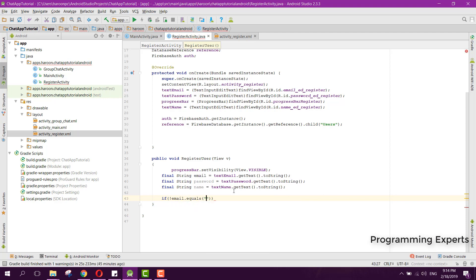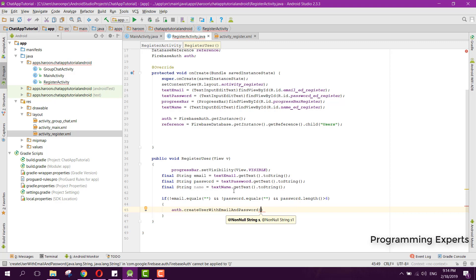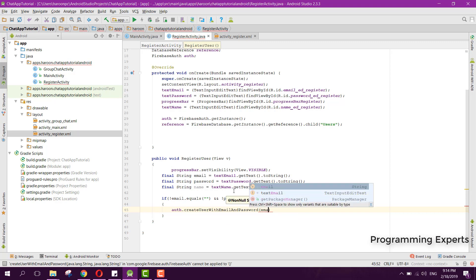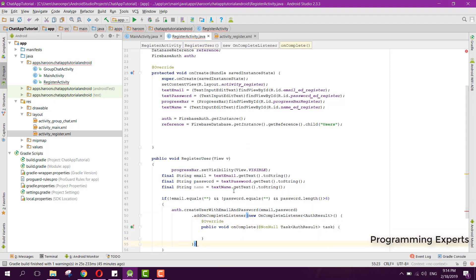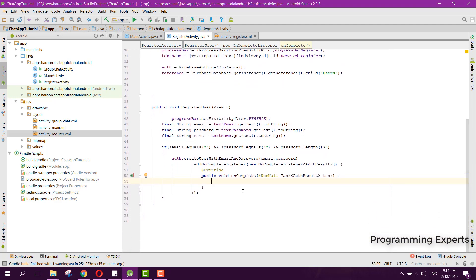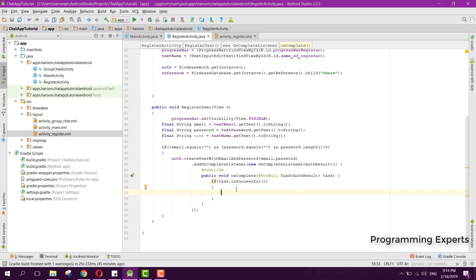After that we check if the email is not empty, the password is not empty, and the length of the password is greater than 6. Then we call auth.createUserWithEmailAndPassword(email, password) and add an OnCompleteListener to handle the result.